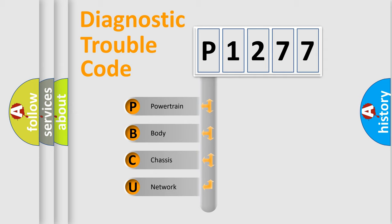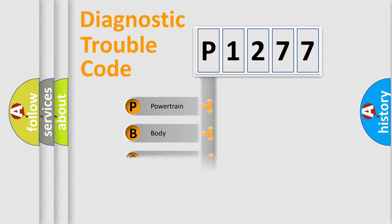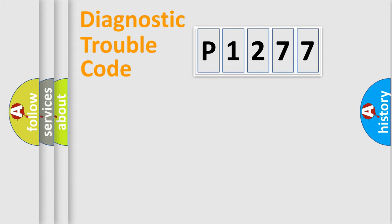We divide the electric system of automobile into four basic units: Powertrain, Body, Chassis, and Network.